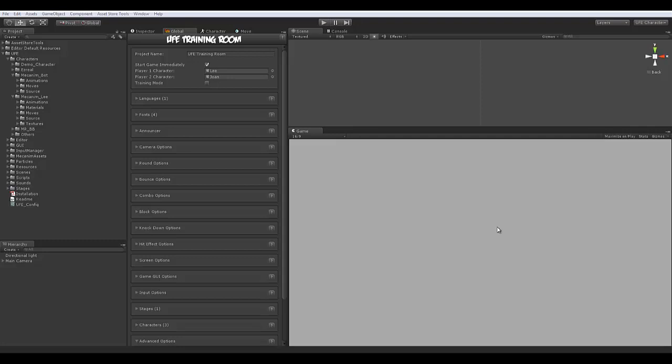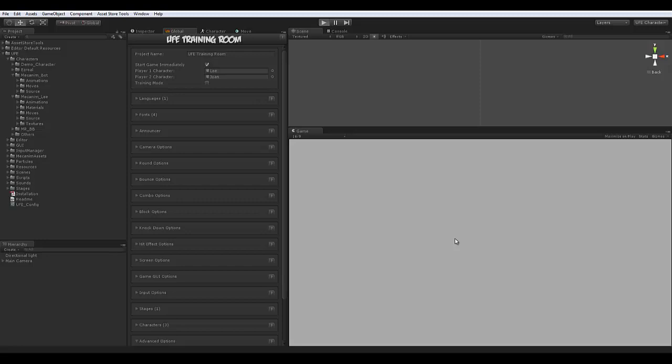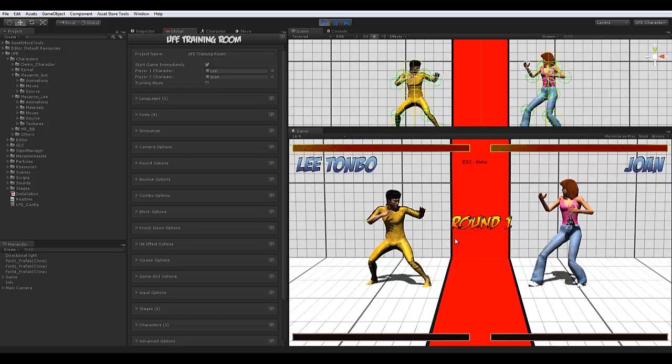Sup guys, this is just a quick video to show how to use MechaNim on UFE. For those not familiar, MechaNim is a tool provided by Unity to allow for, among other things, animation retargeting.